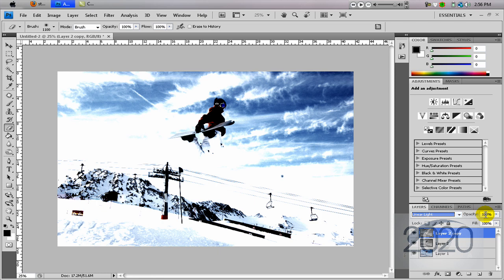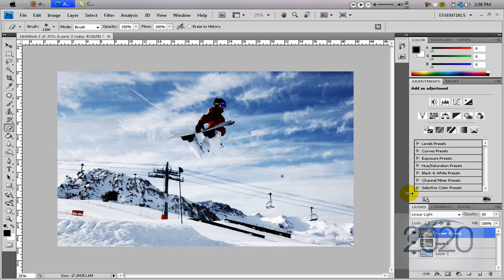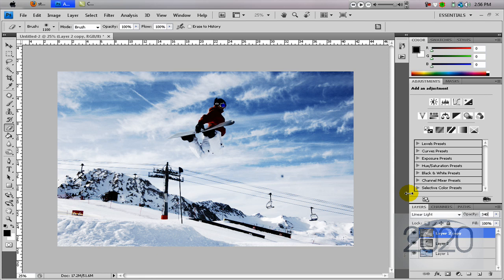Right now it looks really blown out. Some people might like that, but I personally don't. So I'm going to set the opacity down to around 30 or 40, and that seems to be pretty good.